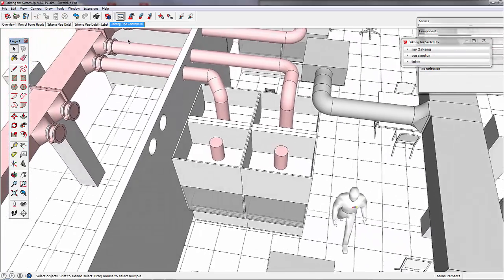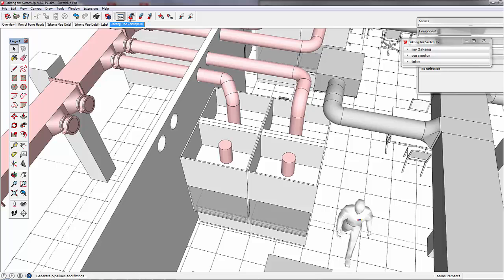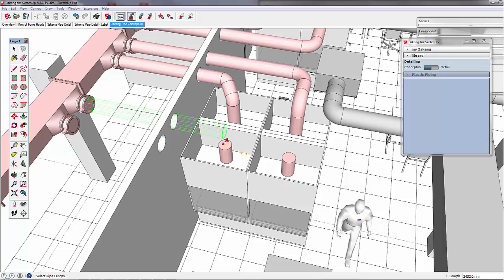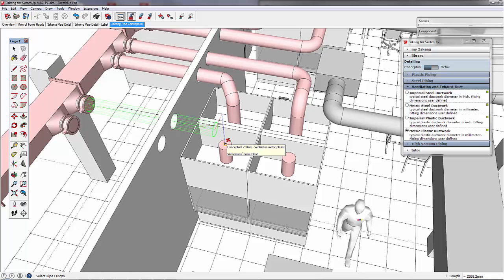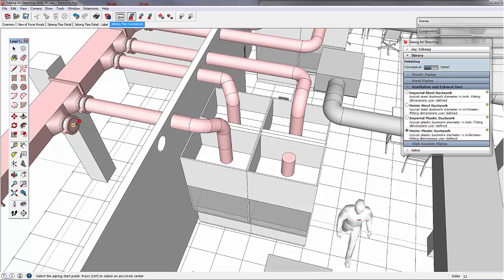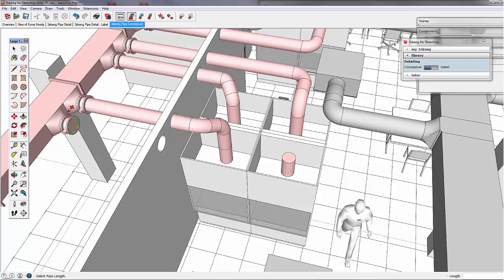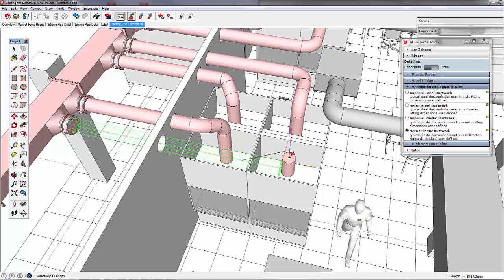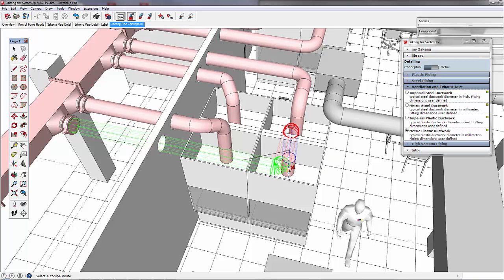Now that we did the nitrogen and the compressed dry air connection, we connect the exhaust of the fume hoods to the header. Same here — straight line, hover over the target pin and the auto pipe function will show you all available configurations.